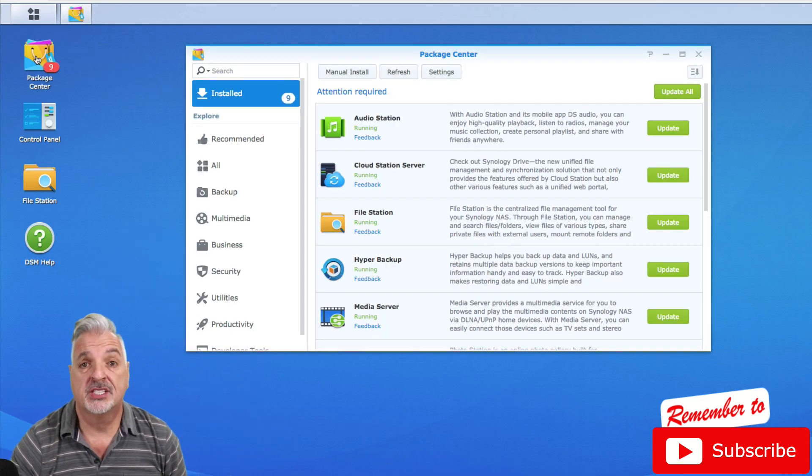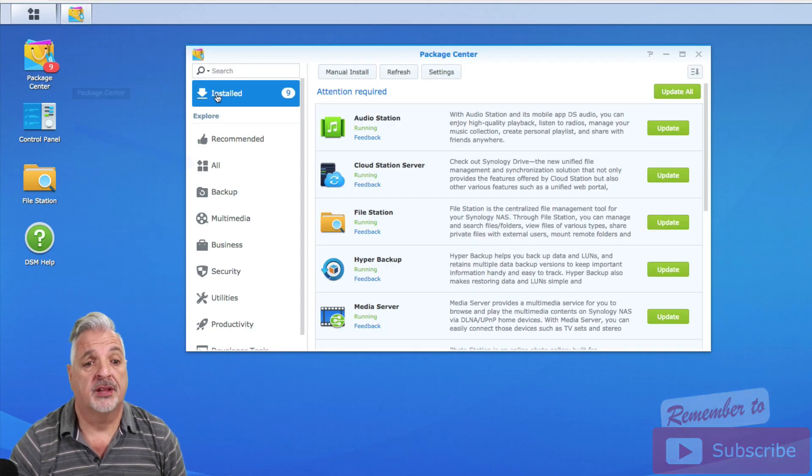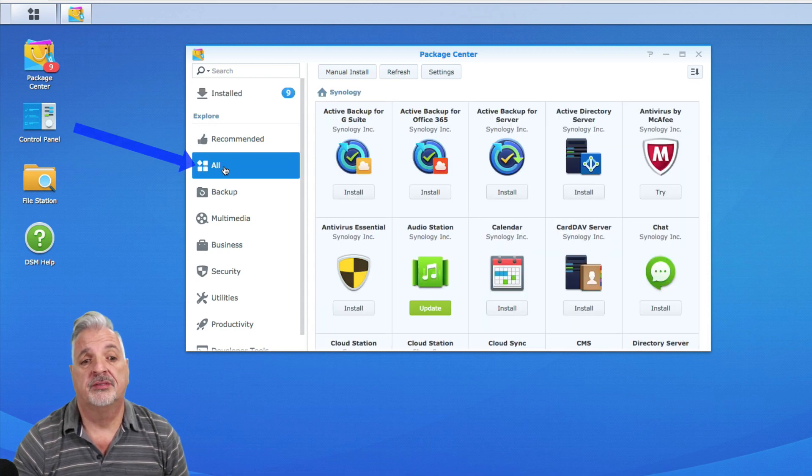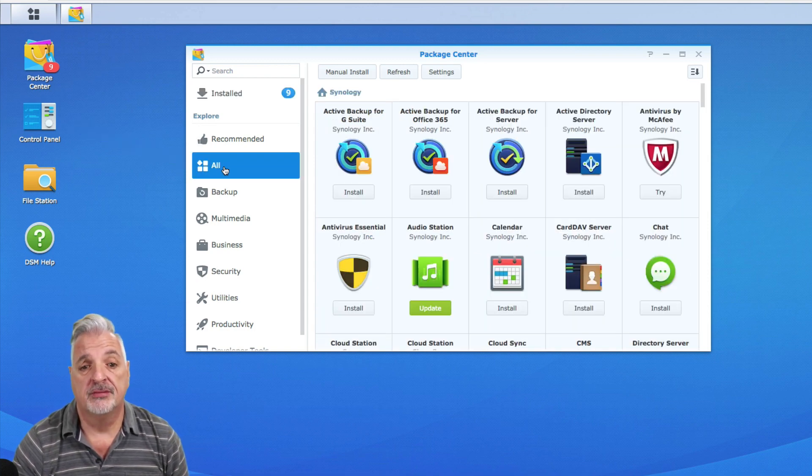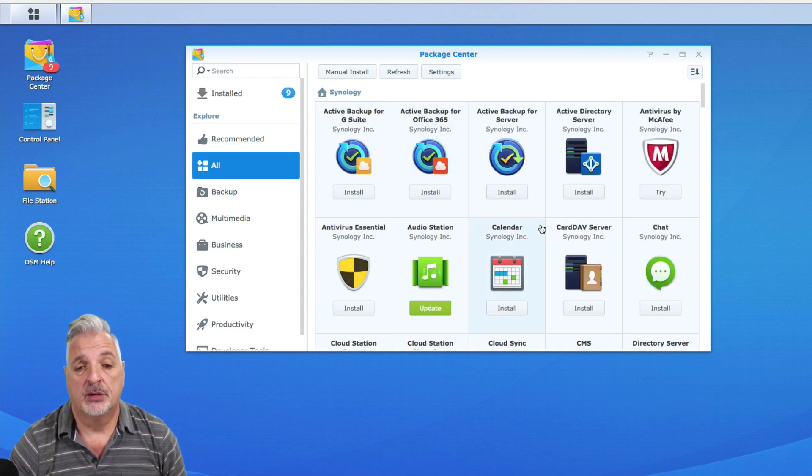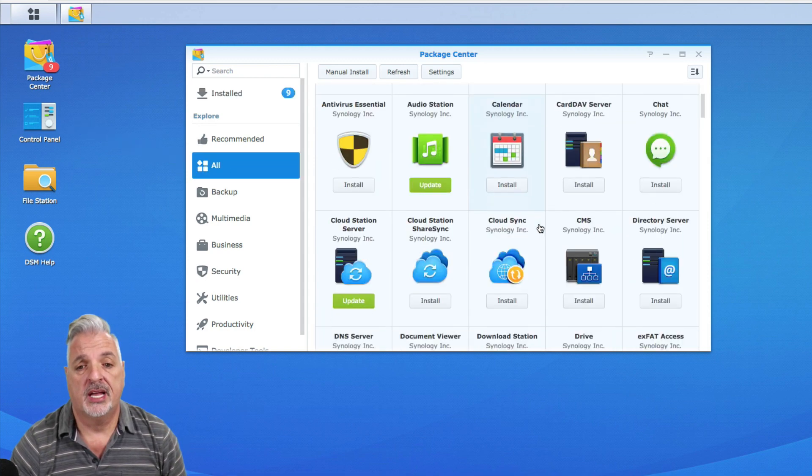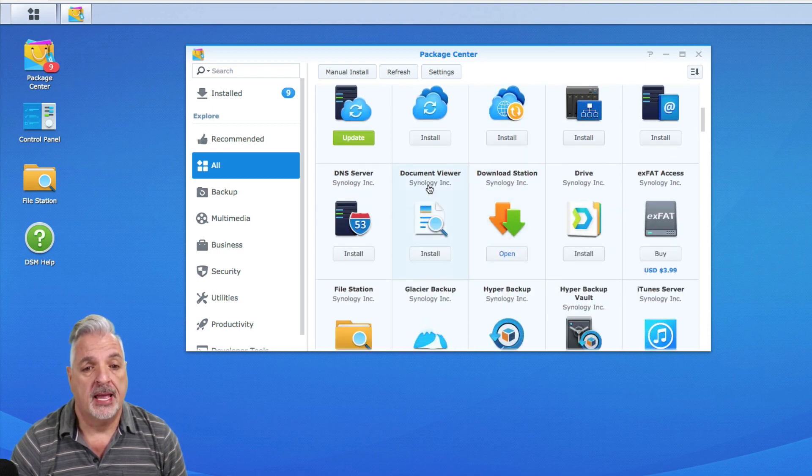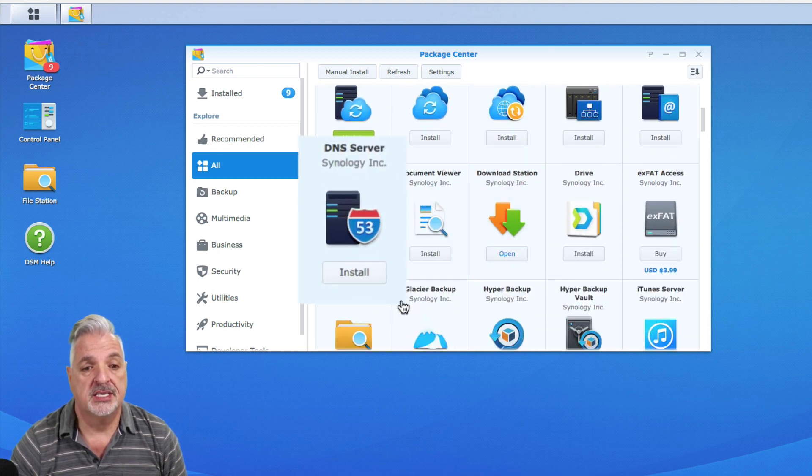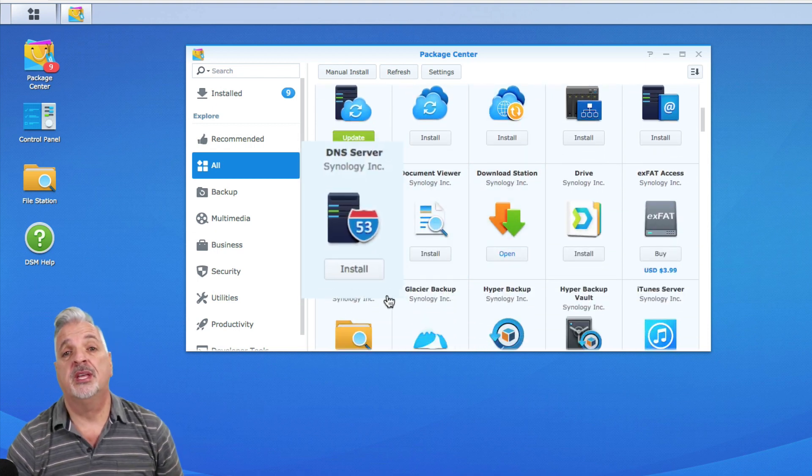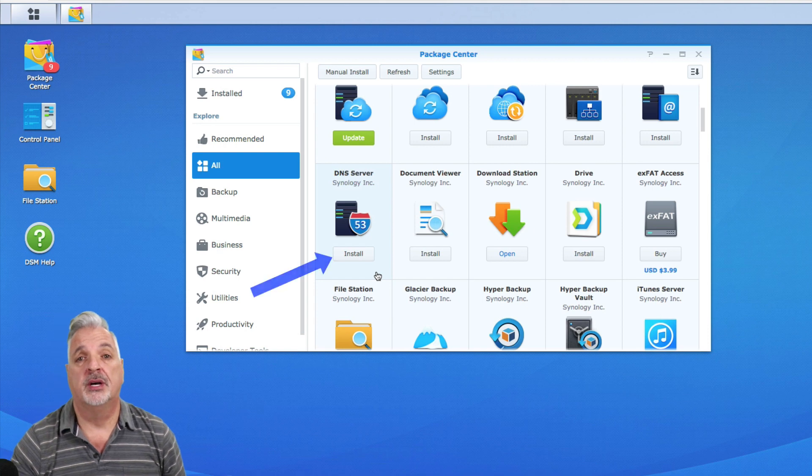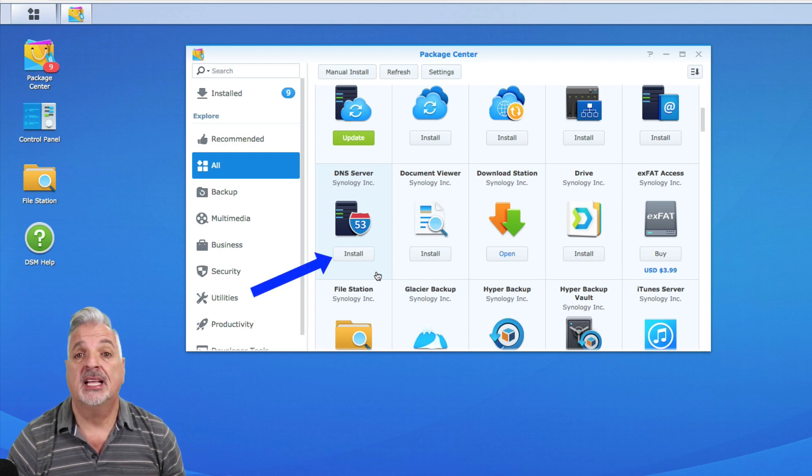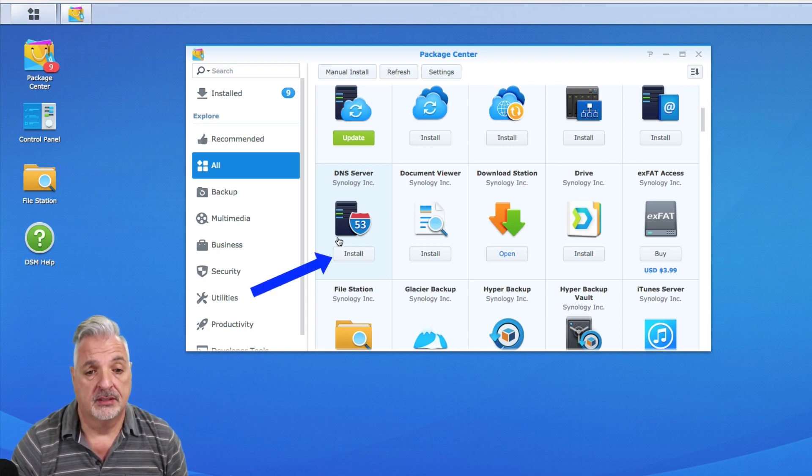Once the Package Center is open, on the left side, click on All to display all of the packages that are available, and then we'll just scroll down until we see the DNS server utility. And here it is. You can see we have an install button. So let's go ahead and click that now to get the program installed.